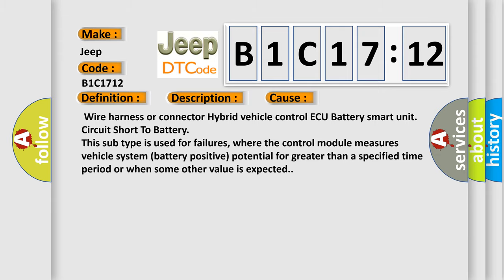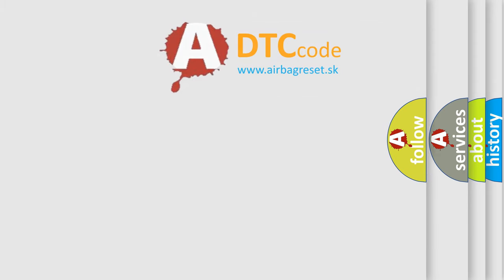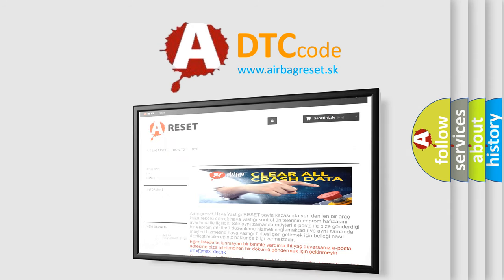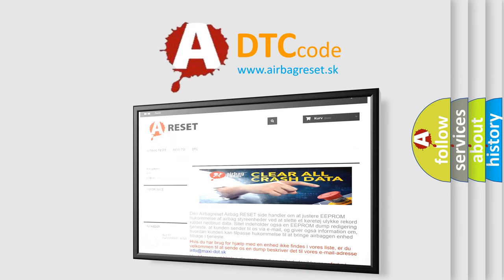The Airbag Reset website aims to provide information in 52 languages. Thank you for your attention and stay tuned for the next video.